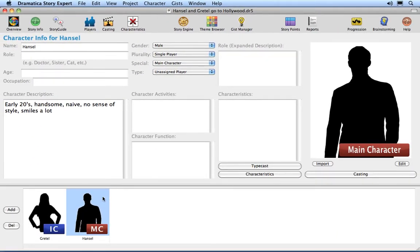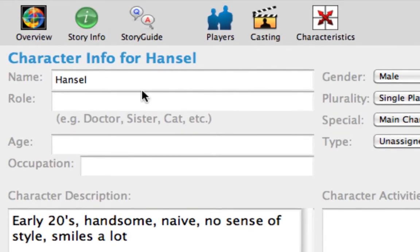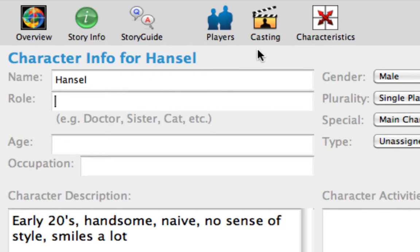Our main character should be selected. Confirm or change the main character's name to Hansel. Press Tab to move to the Role text field. A character's role in a story indicates what it does and how it fits into the big picture of the story, and should be anything except a proper name. Since Hansel is new to Hollywood, let's give him the role of New Guy.